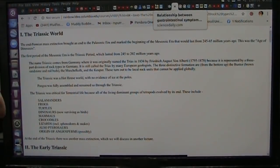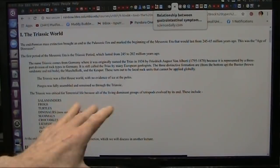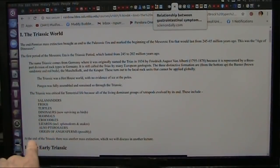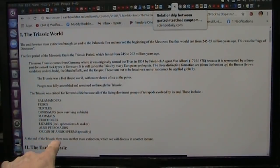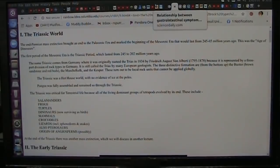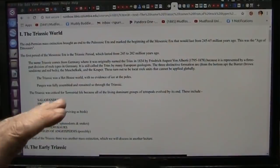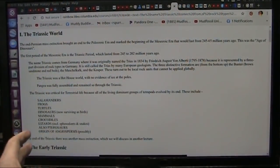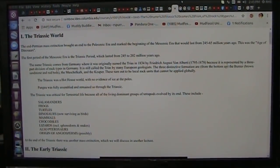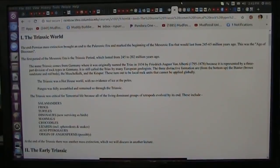I think I pretty well made my case. The Triassic era was critical for terrestrial life because all the living dominant groups of the terrestrial pods evolved by its end, including all these different things. And it says at the end of the Triassic there was another mass extinction we will discuss at another lecture. And that's true — we will discuss it at another lecture, because there is so much that needs to be discussed that we're going to be lecturing for the rest of my life.